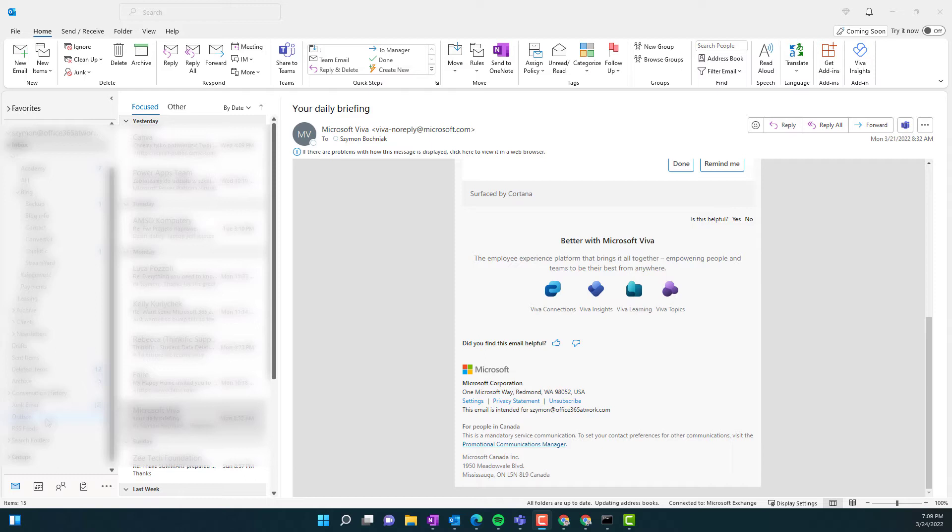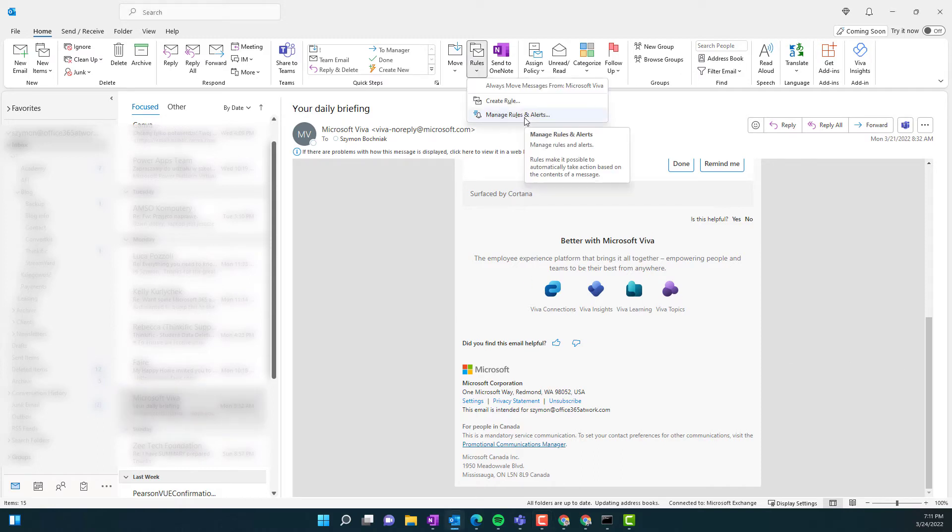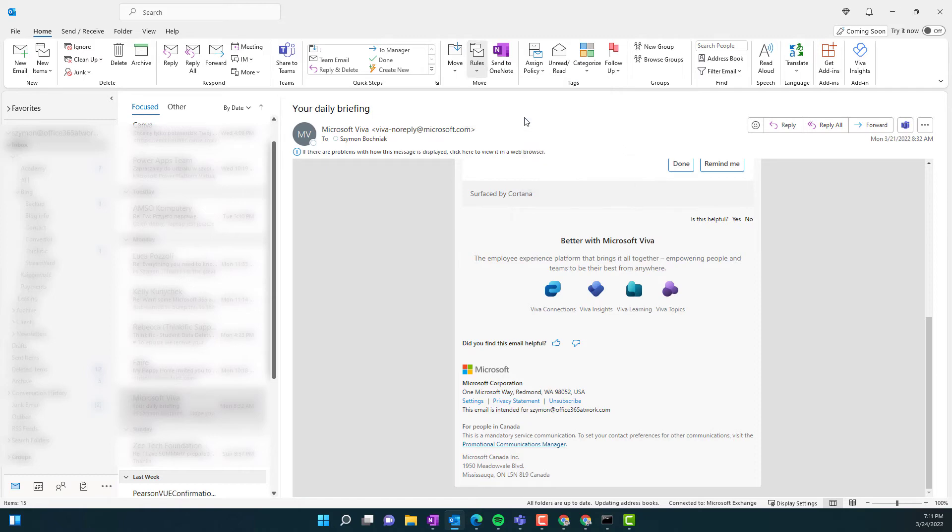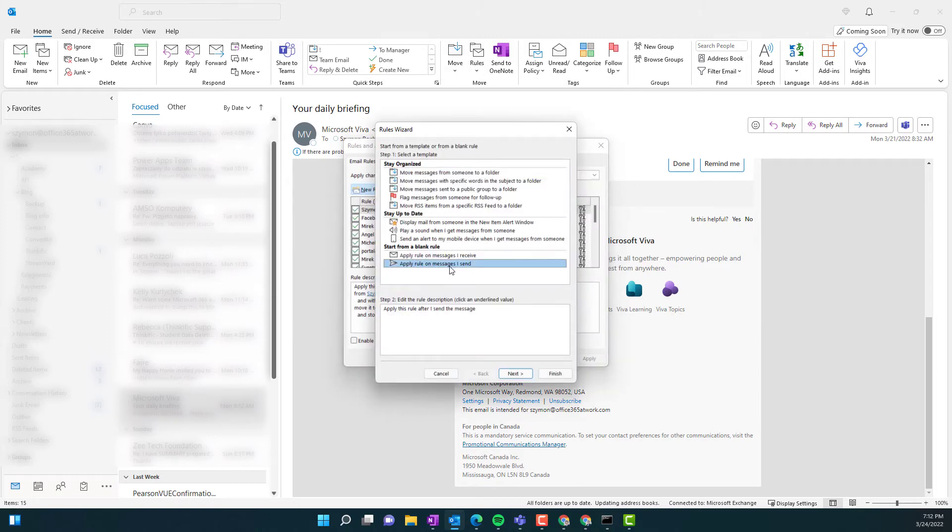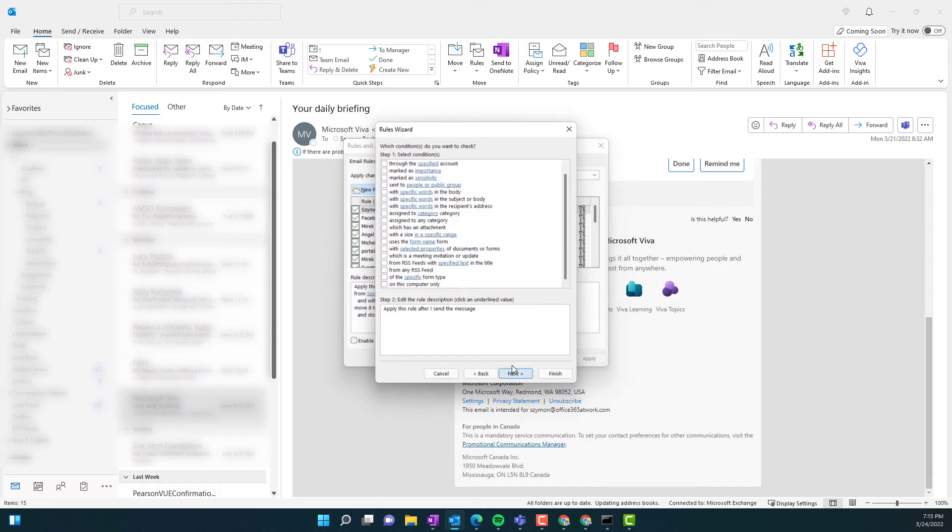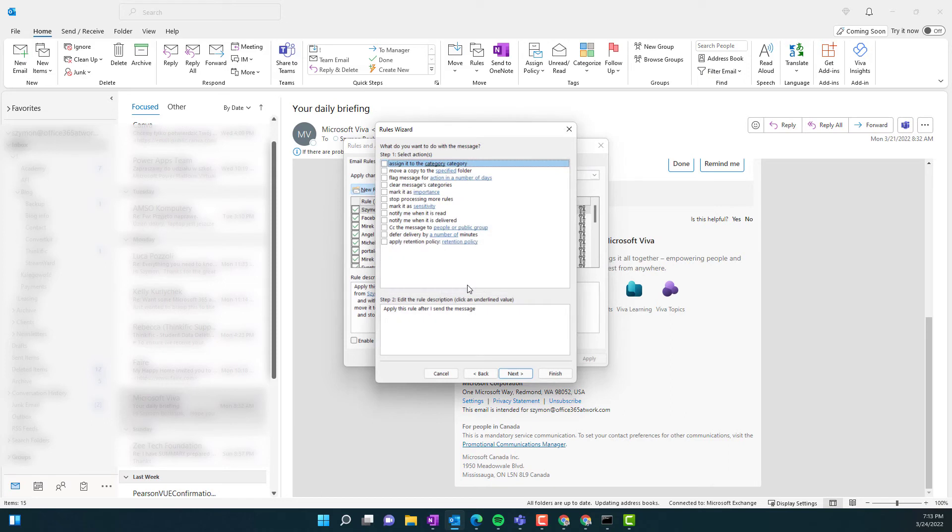So let's see both cases how you can use them. To implement the first scenario, the general rule that will delay all the messages, go to rules and select manage rules and alerts. Create the new rule and select apply the rule on the messages I send. In the next screen, you can add additional filters that will limit which messages will be filtered, but if you want to apply it to every message, just move forward and search for the option defer delivery by the number of minutes.